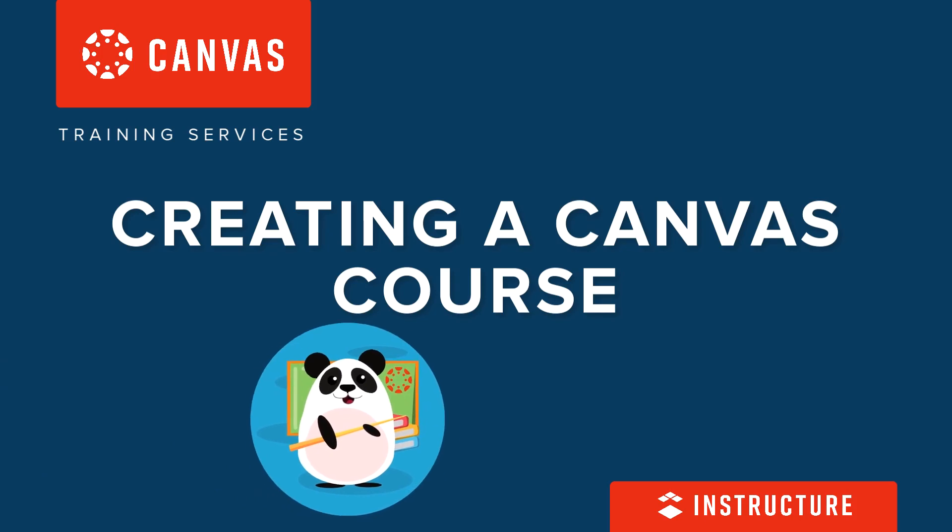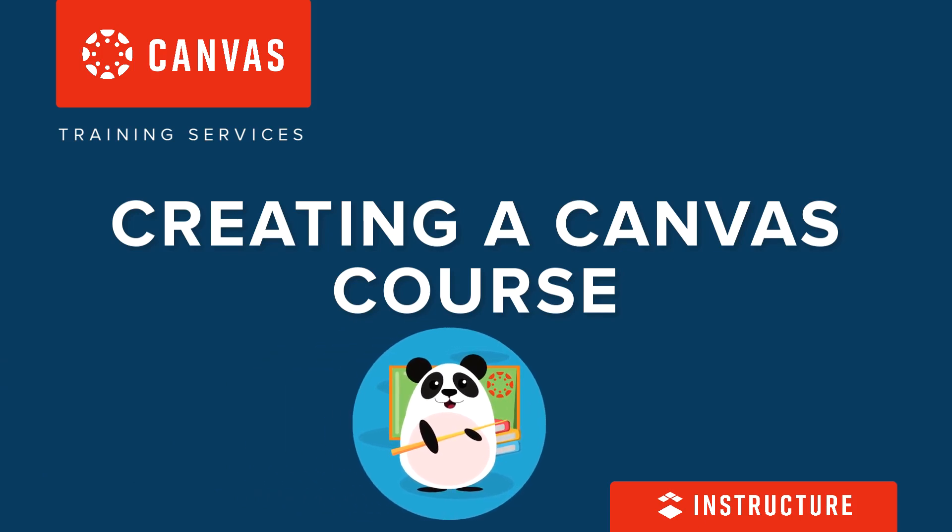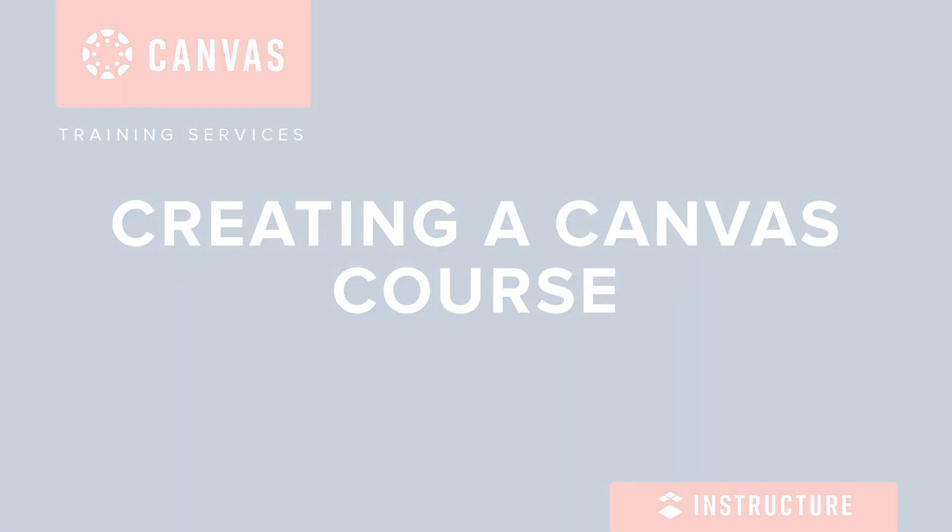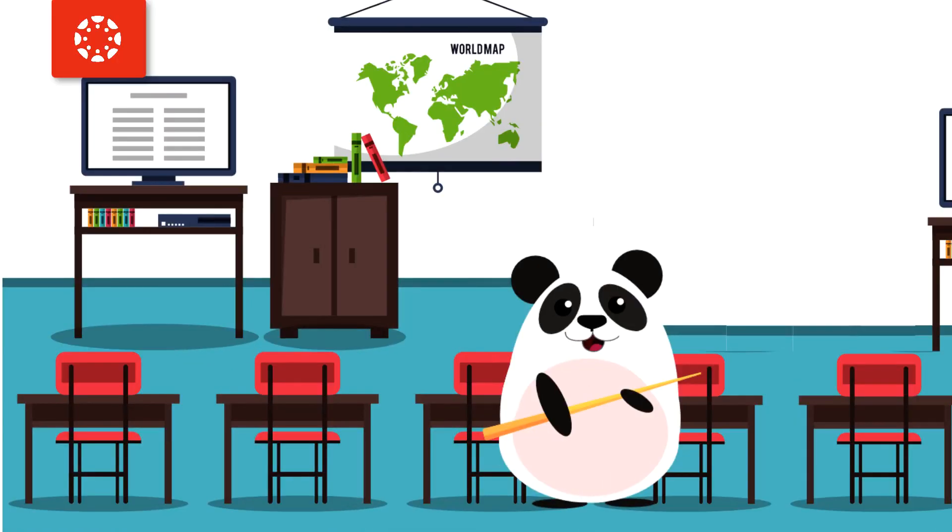Meet Dr. Panda. Dr. Panda is an excellent educator and is always looking for tools and resources to leverage for student success in the classroom.